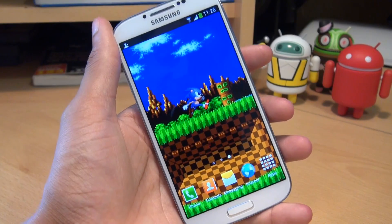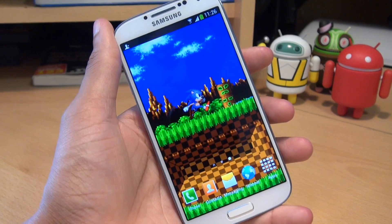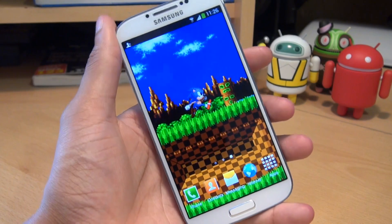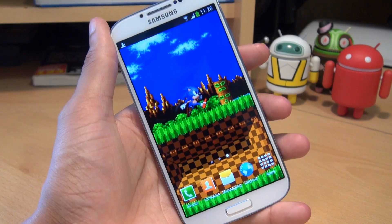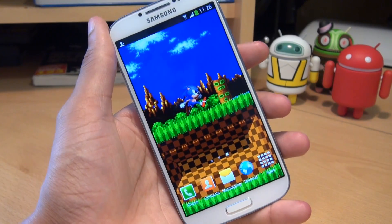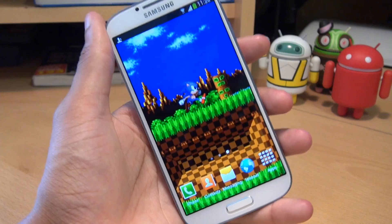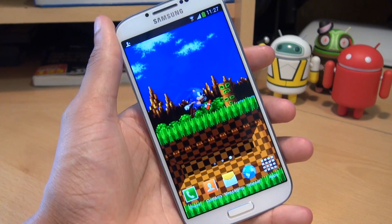Before we get into it, I just want to point out that neither myself, Samsung, or Google take any responsibility for anything that may go wrong during this process. So proceed at your own risk.